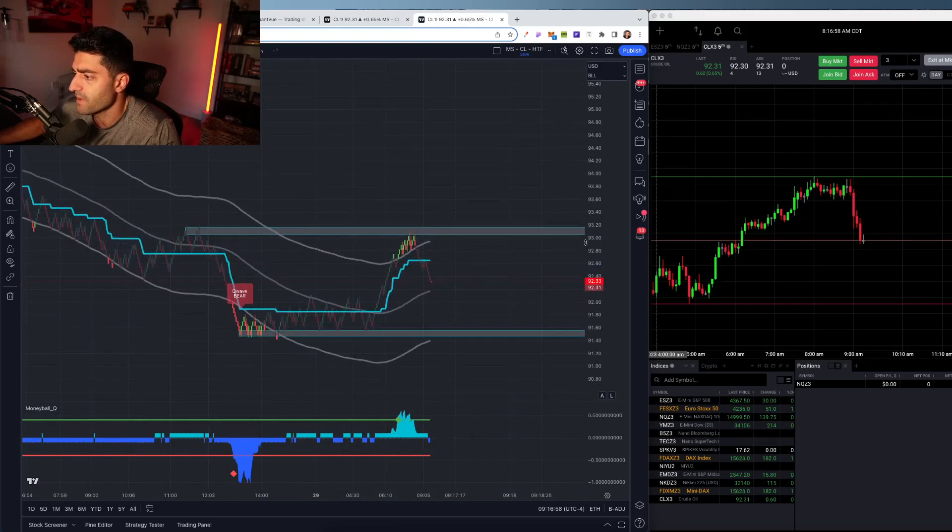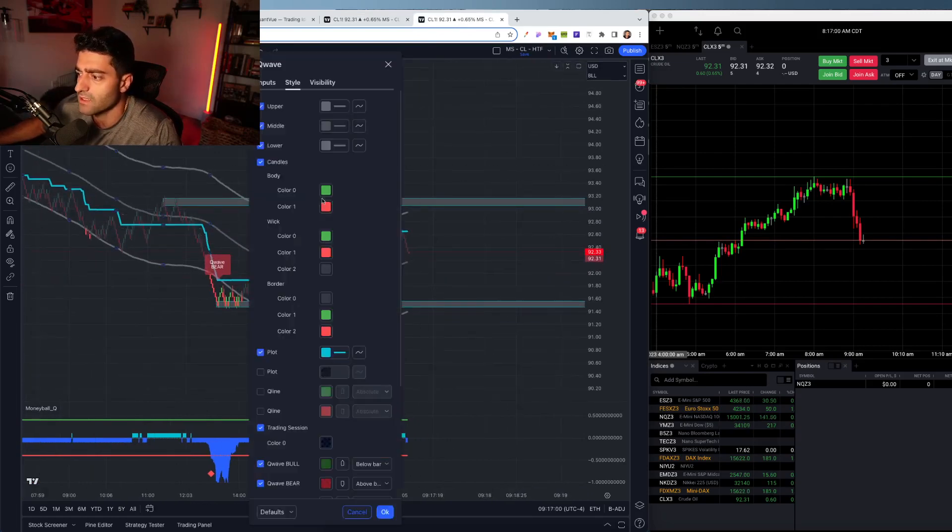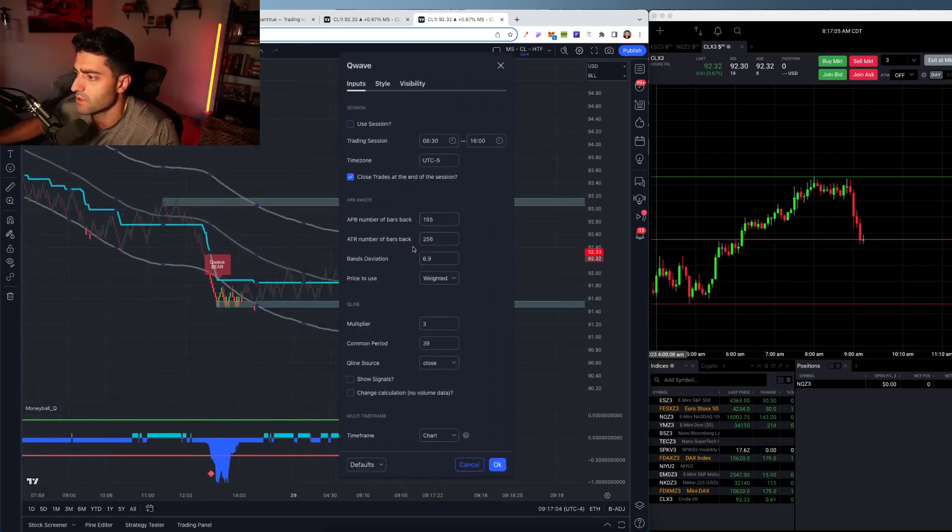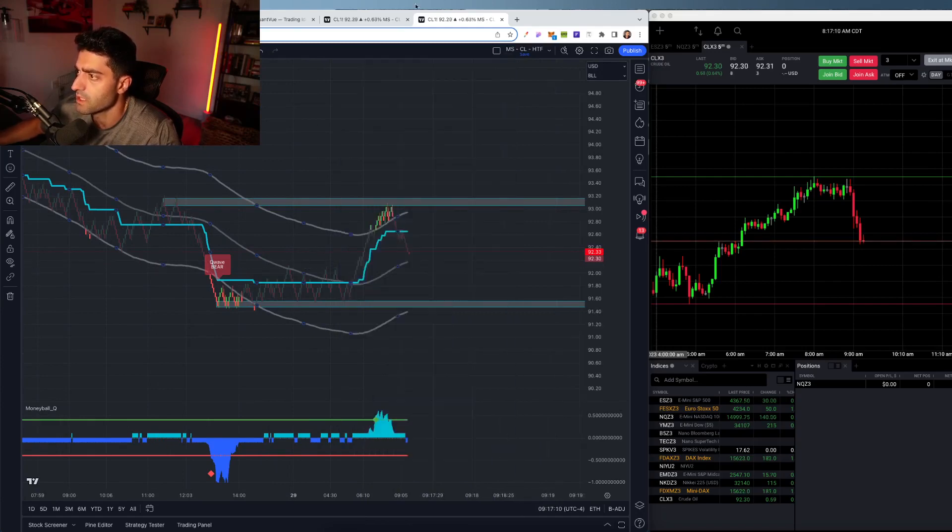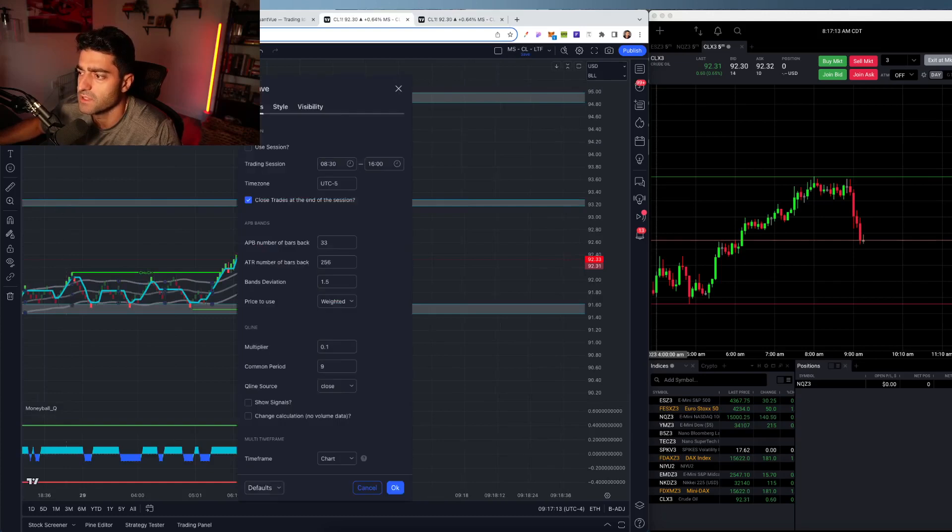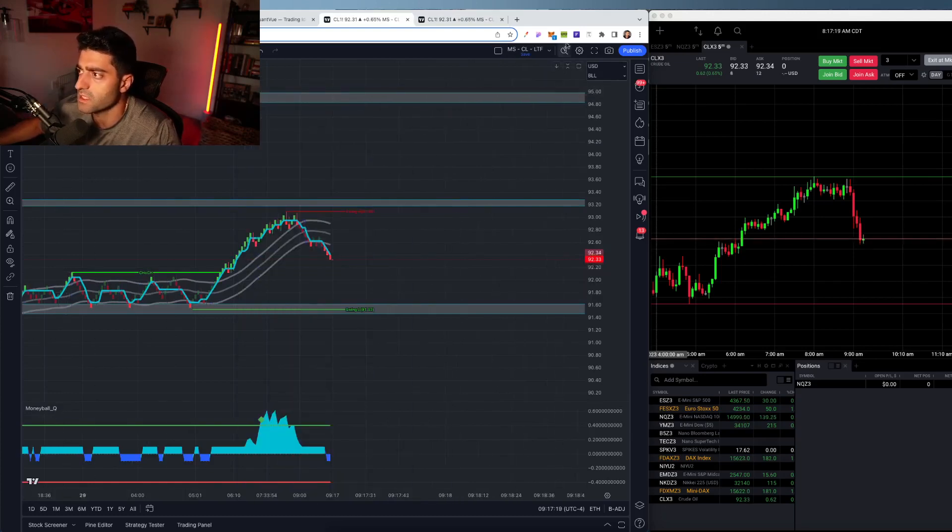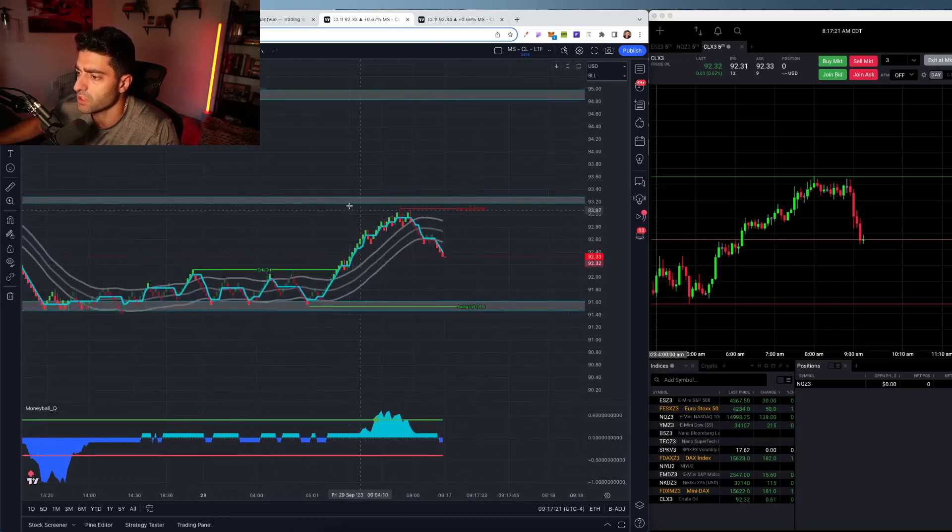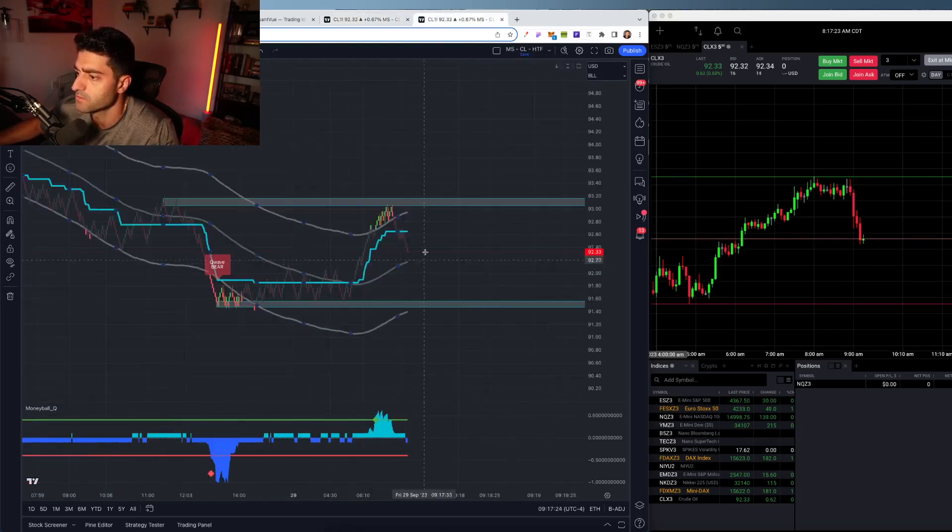Only difference between the lower time frame and the higher time frame, this is the higher time frame settings, just the bands really is the main difference here. And then I'll show you the lower time frame settings right here. And then also using the Quant View SMC indicator to get these market structure notifications.